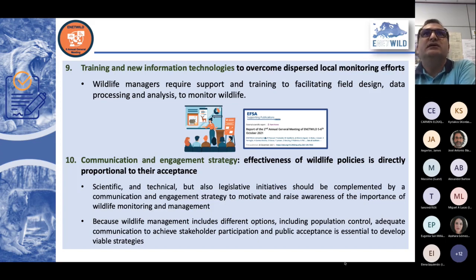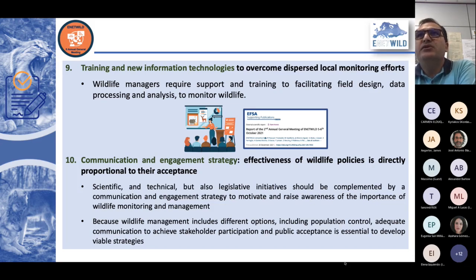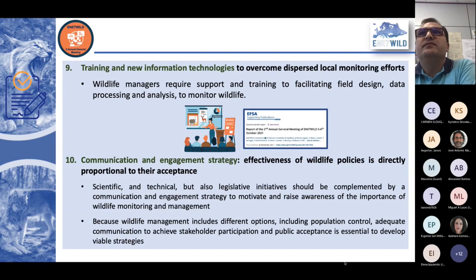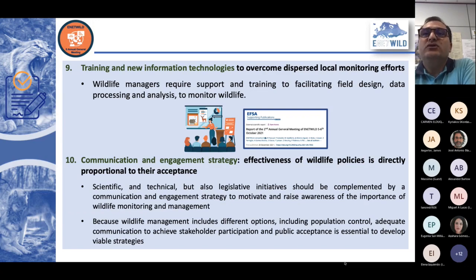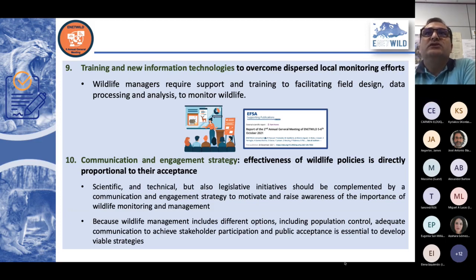The European Observatory of Wildlife is working in this sense. Because the management of common species has an important socioeconomic component, it is important to develop a communication and engagement strategy at the European level. It is well known from sociological studies that the effectiveness of wildlife policies is directly proportional to their acceptance by the public. We need to develop scientific, technical, and legislative initiatives complemented by communication and engagement strategies. Wildlife management often includes options that are not well accepted, in many cases because they are not properly communicated to the public — including population control and lethal control of different species.